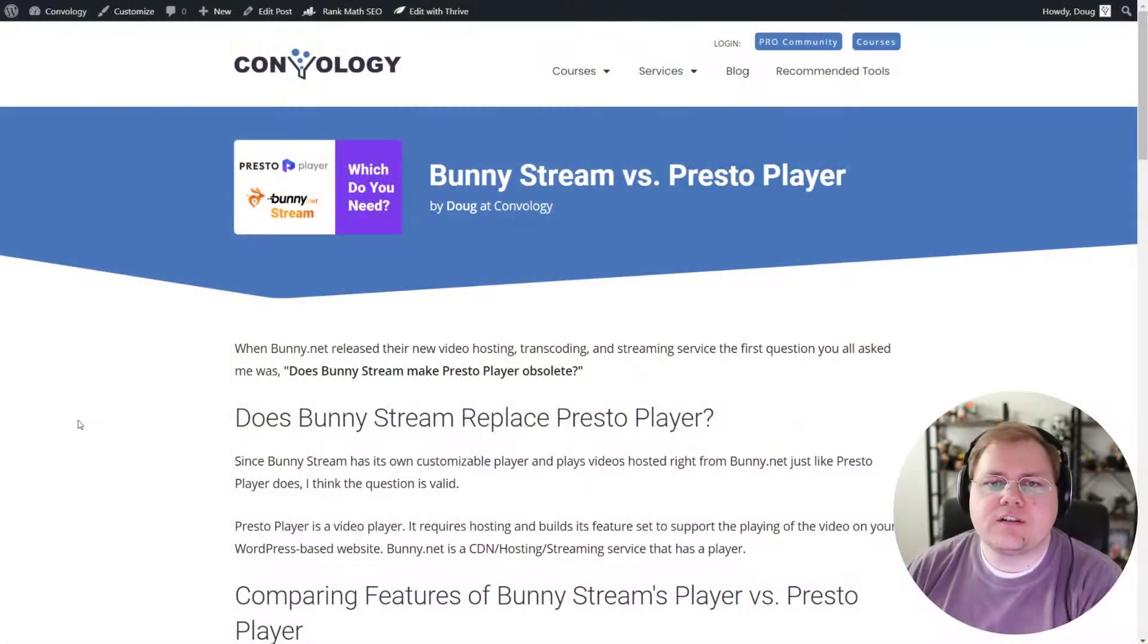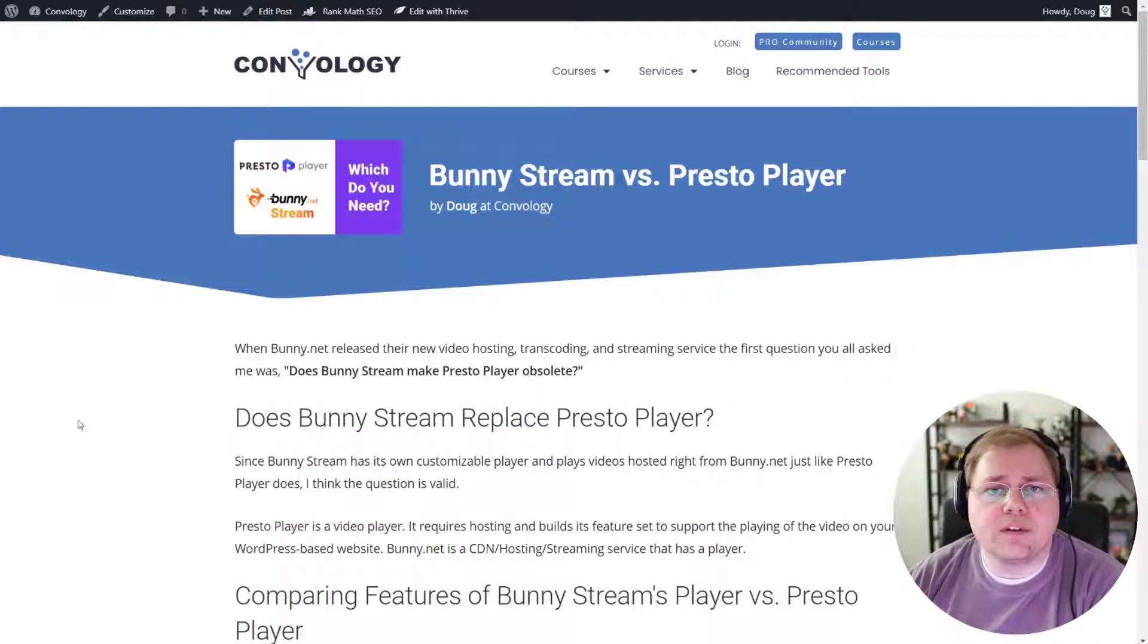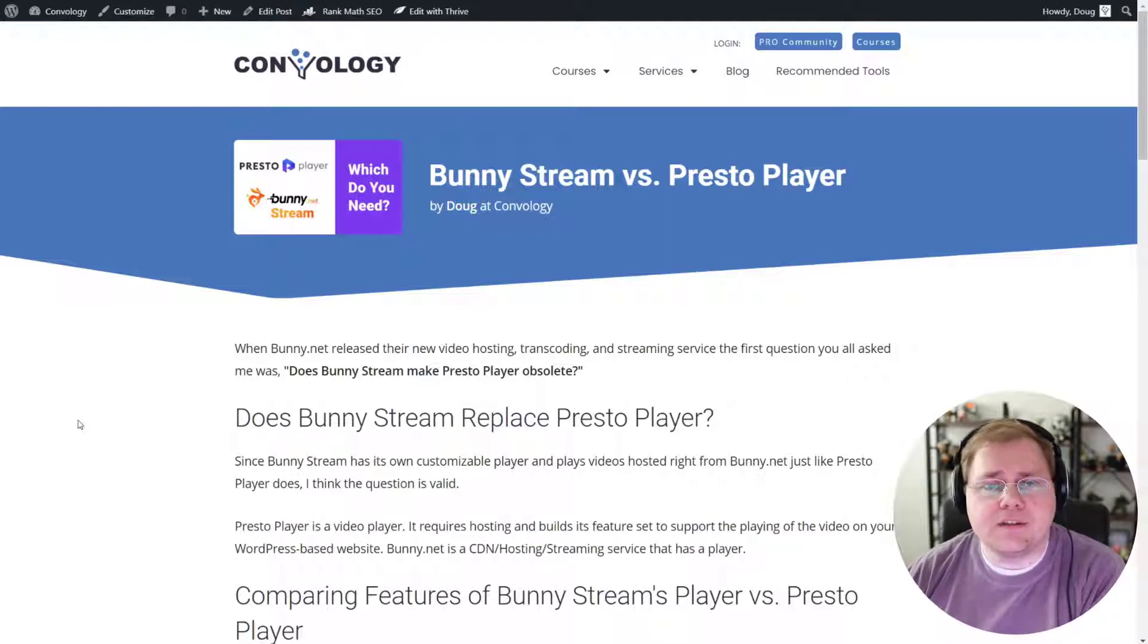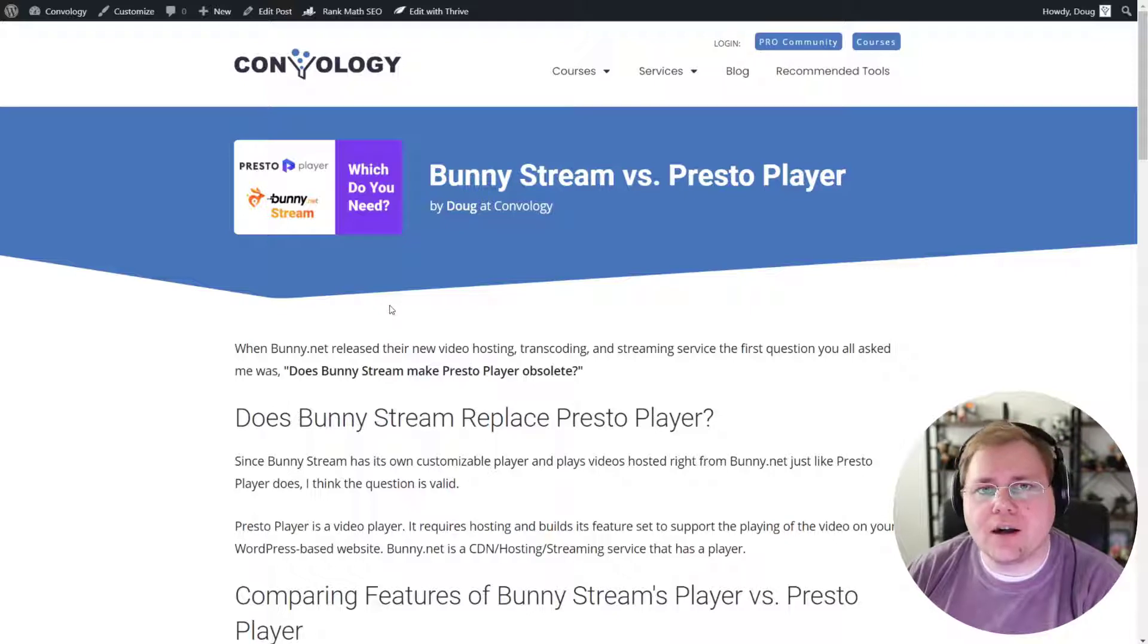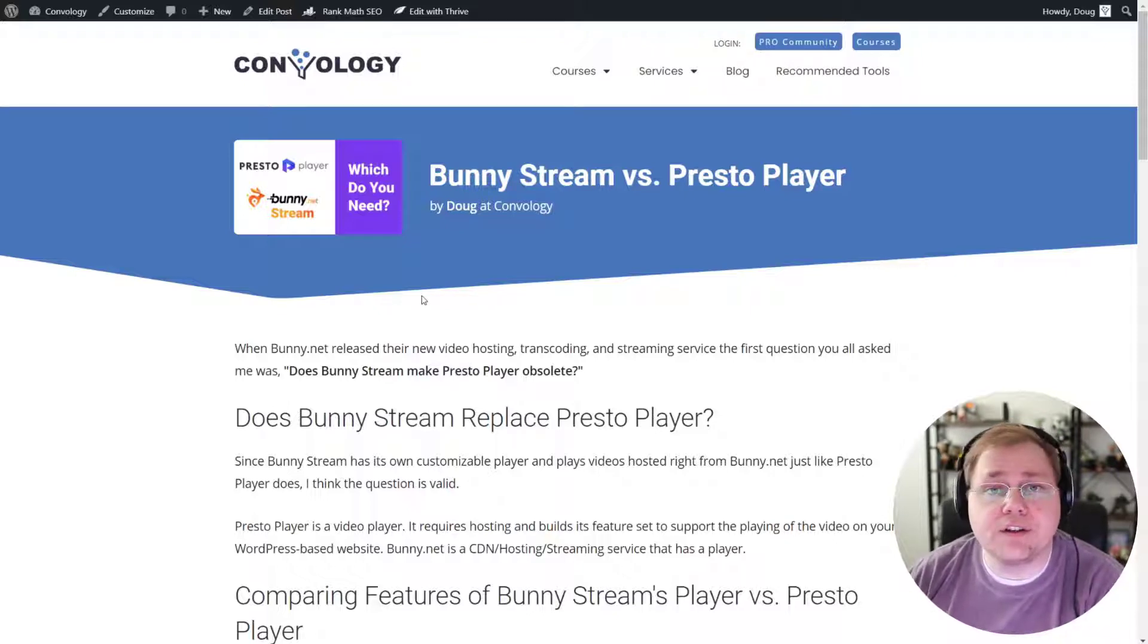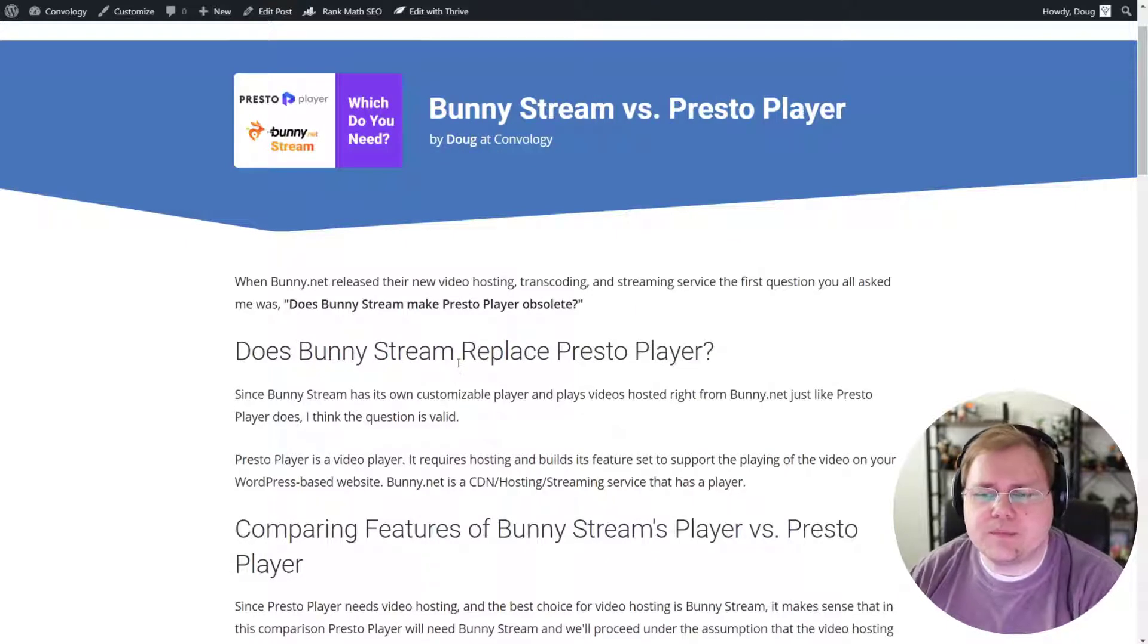So to help you make the decision on whether or not you need PrestoPlayer, or if you can just get by with simply using BunnyStream and the player that they provide, I went ahead and made this blog post at convology.com, and I'll put the link in the description of this video for you to check it out.